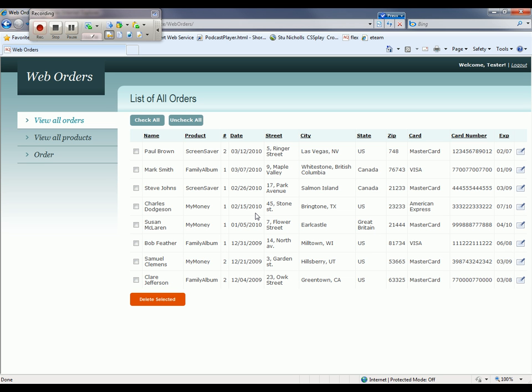Okay, we log in and now we want to verify that the text in that first cell is equal to Paul Brown. And the way we're going to do that is by creating a property checkpoint.